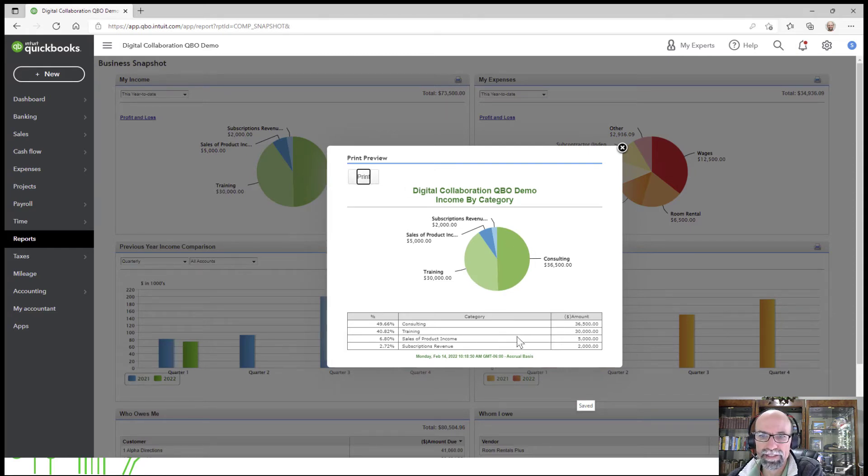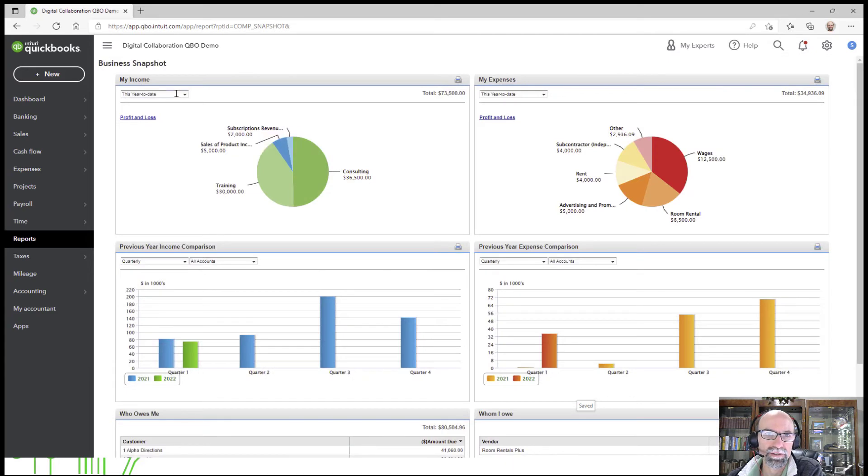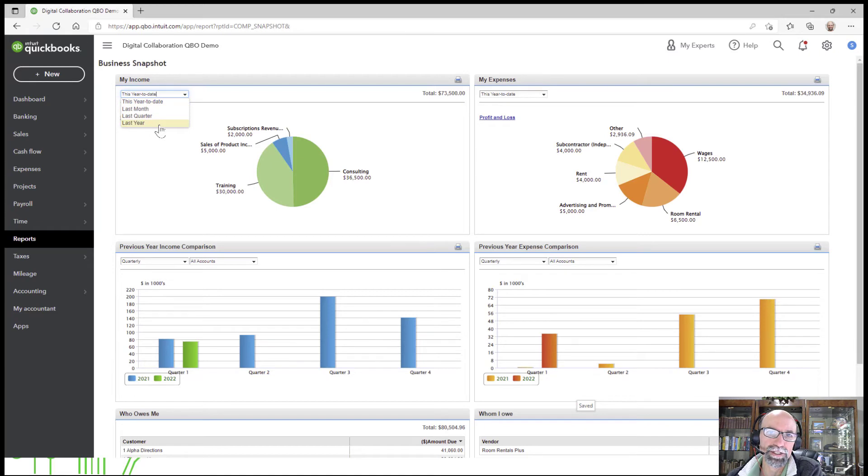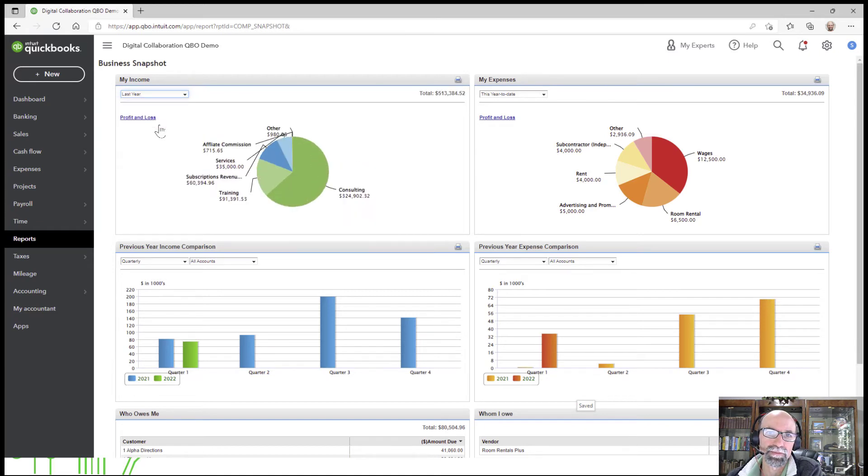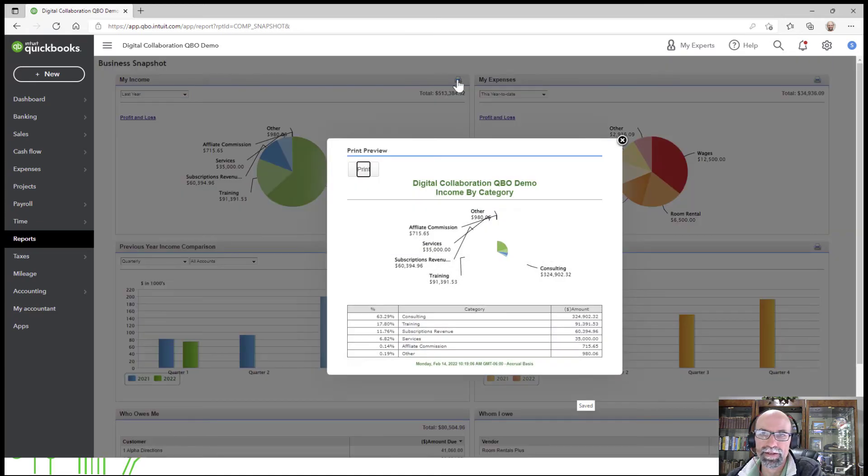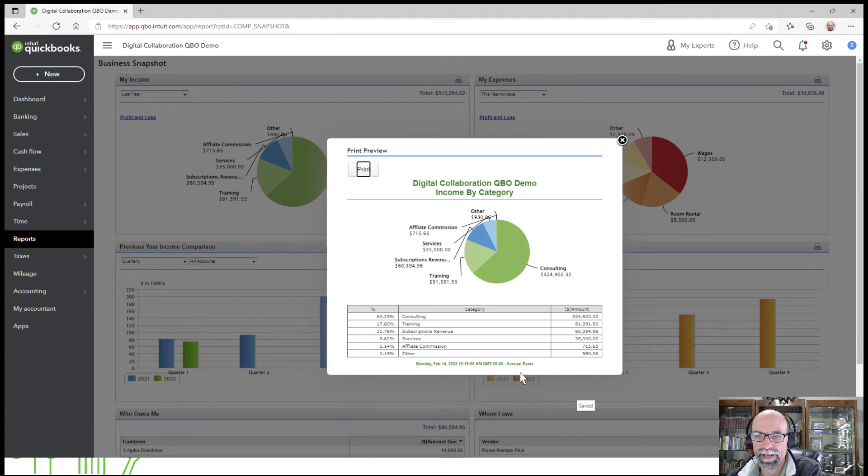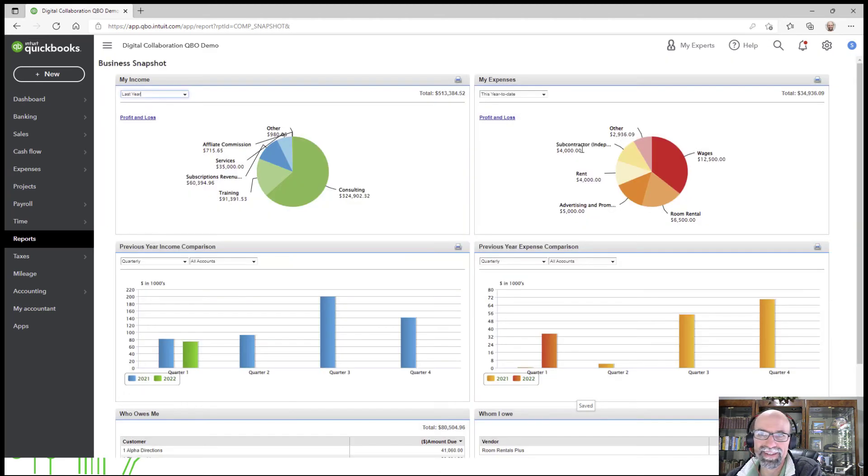It gives you the data table below, which is great. You can also change this dropdown from this year to date to perhaps maybe last year, and then manage to print it out like that.